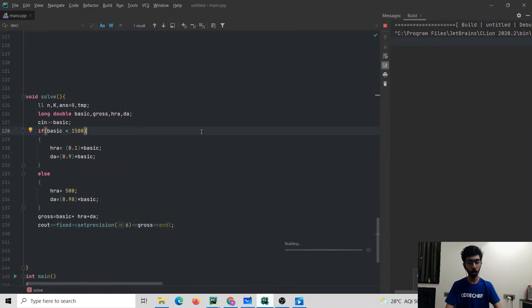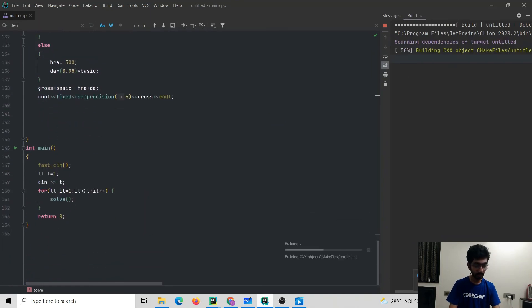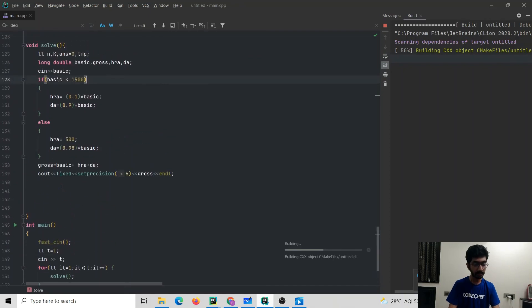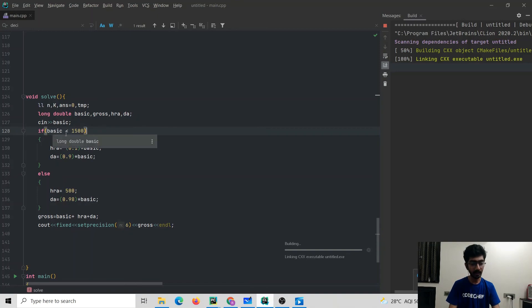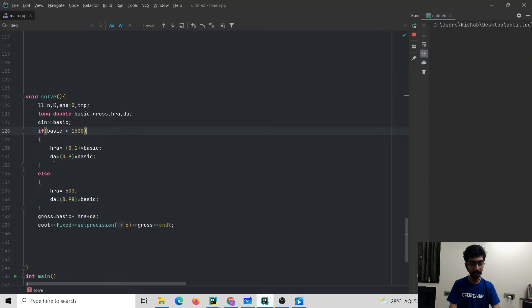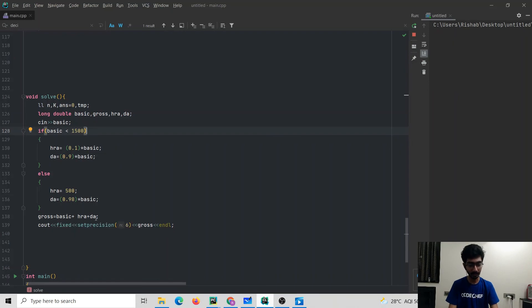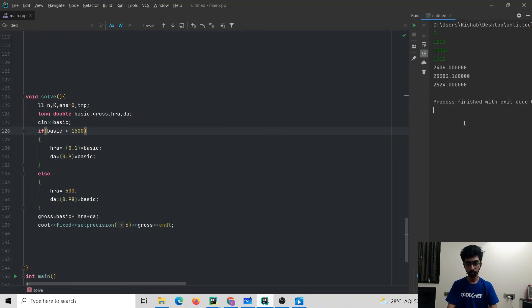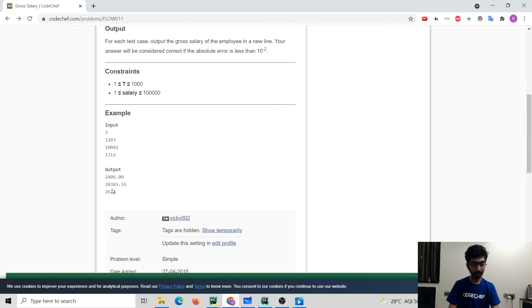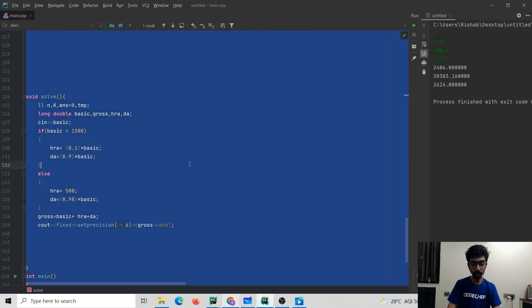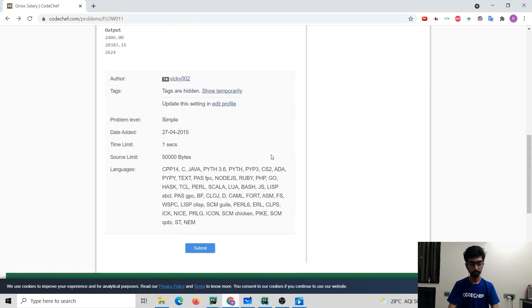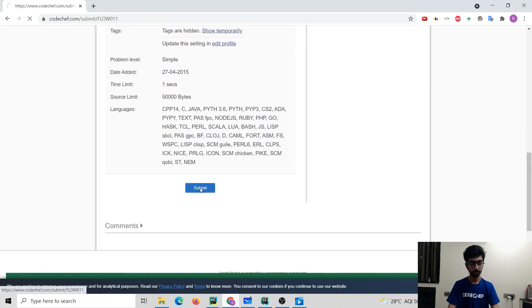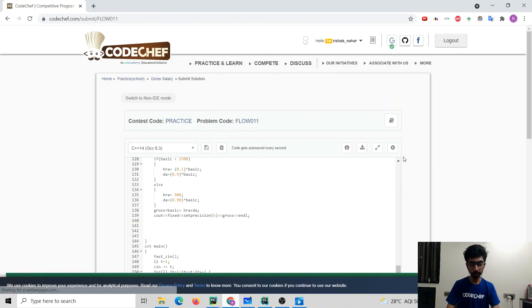Let's try to run the problem. While the solution is getting built we will go to our solution. We have taken the number of test cases after which we are reading what's the basic salary. After that if the basic salary is less than 1500 we state that HRA is 0.1 times the basic salary and DA is 0.9 times the basic salary. Otherwise HRA is 500 rupees and DA is 0.98 times the basic salary. After that gross salary is basic plus HRA plus DA. After that we print the gross salary. We get this as our output, and this thing looks correct. So let's try to submit this solution. So we will be submitting this solution over here. And now we have to wait for the result. We can see that the solution has got accepted.